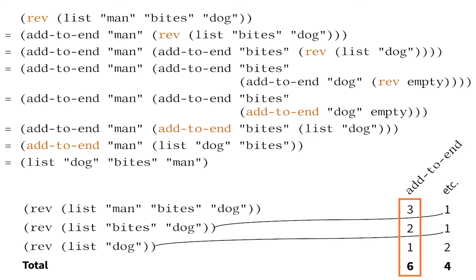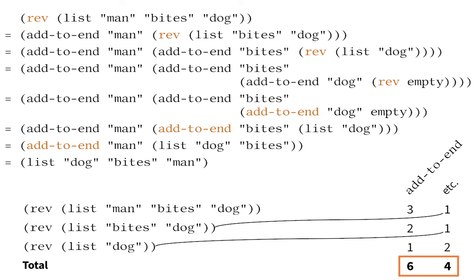In the column for the helper function addToEnd, we cannot fudge the difference between the numbers three and two and one because the bigger the input, the more time addToEnd takes to run. So, our conclusion is, it takes ten steps to reverse a three element list.